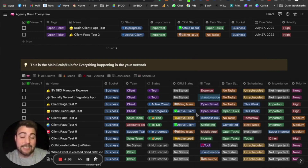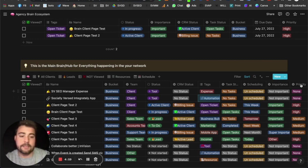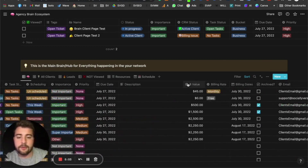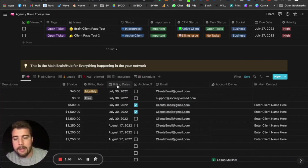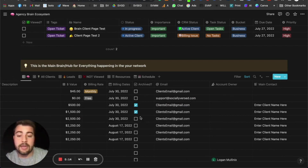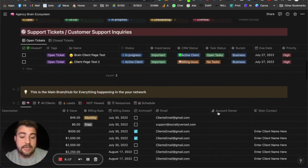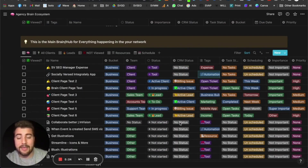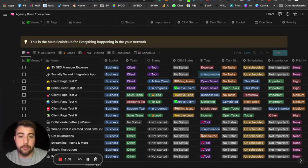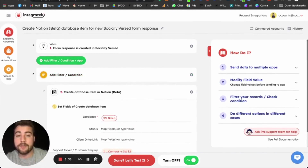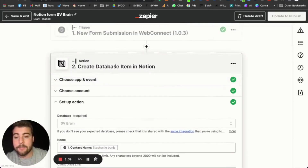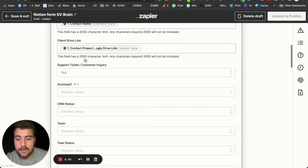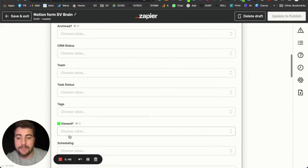We also have scheduling, importance, priority, due date, how much it's worth, billing rate, billing dates, and an archive field. If you've viewed something and no longer need to see it in the brain, you can archive it and it goes to the archive section. You can see the email, account owner, and other info. We also have Zapier automations that create a Notion database item and set the tags, CRM status, and team automatically.